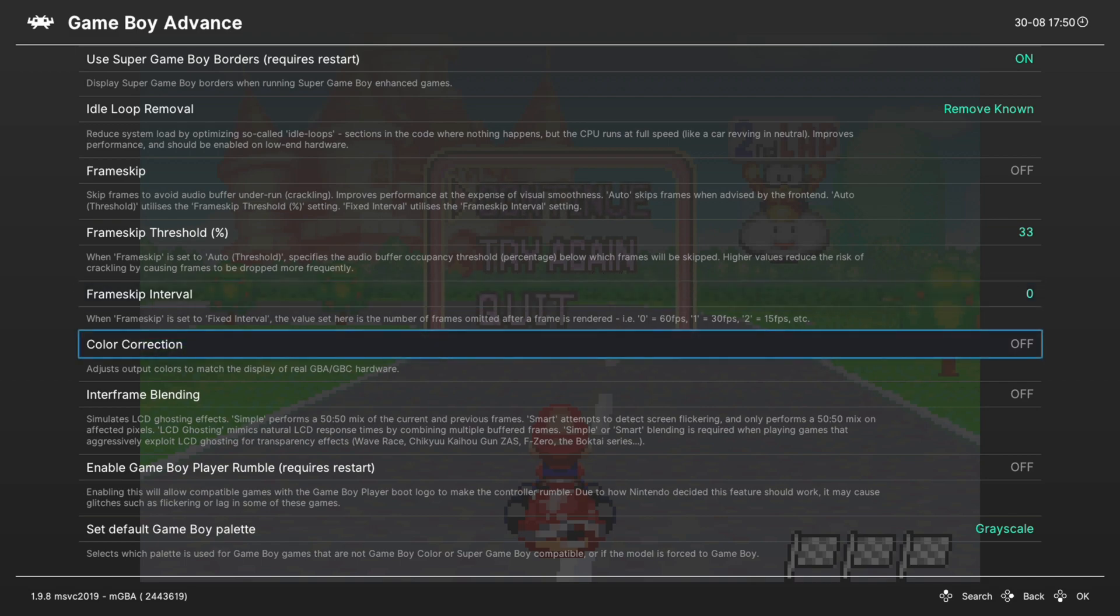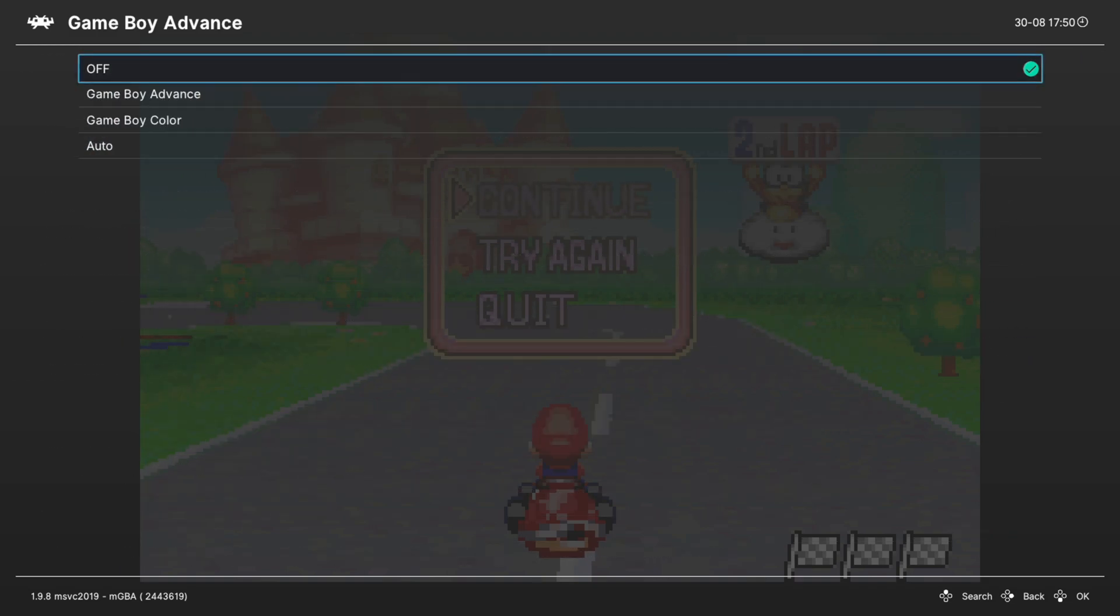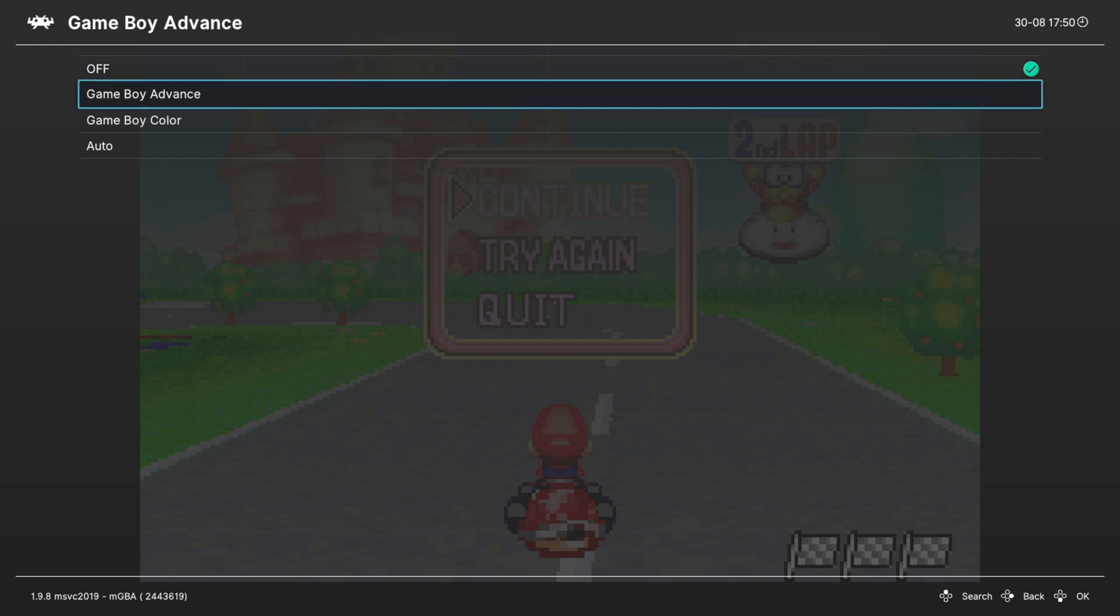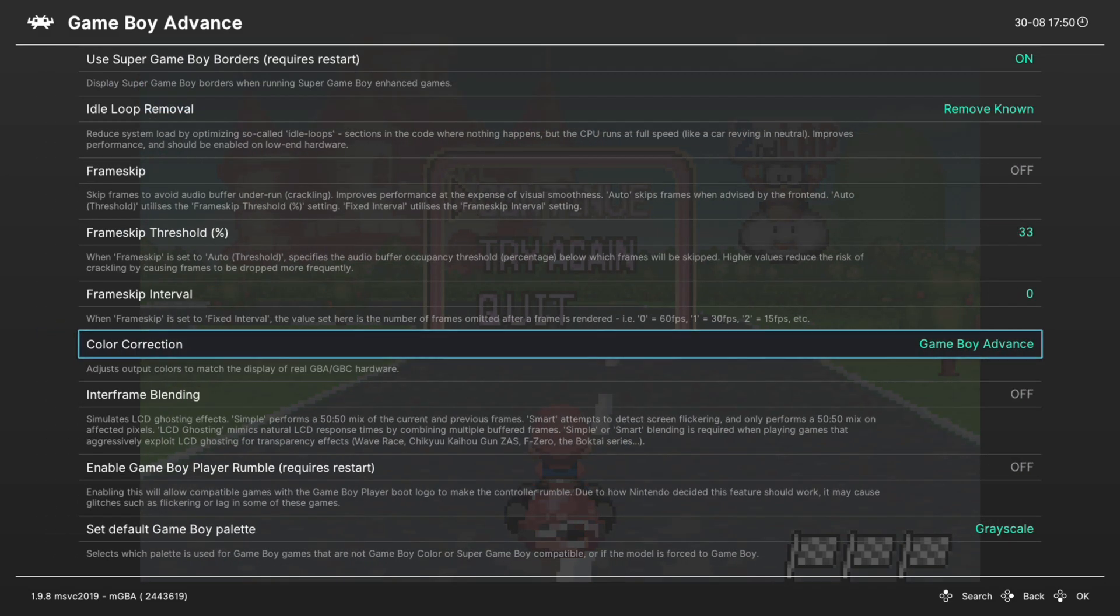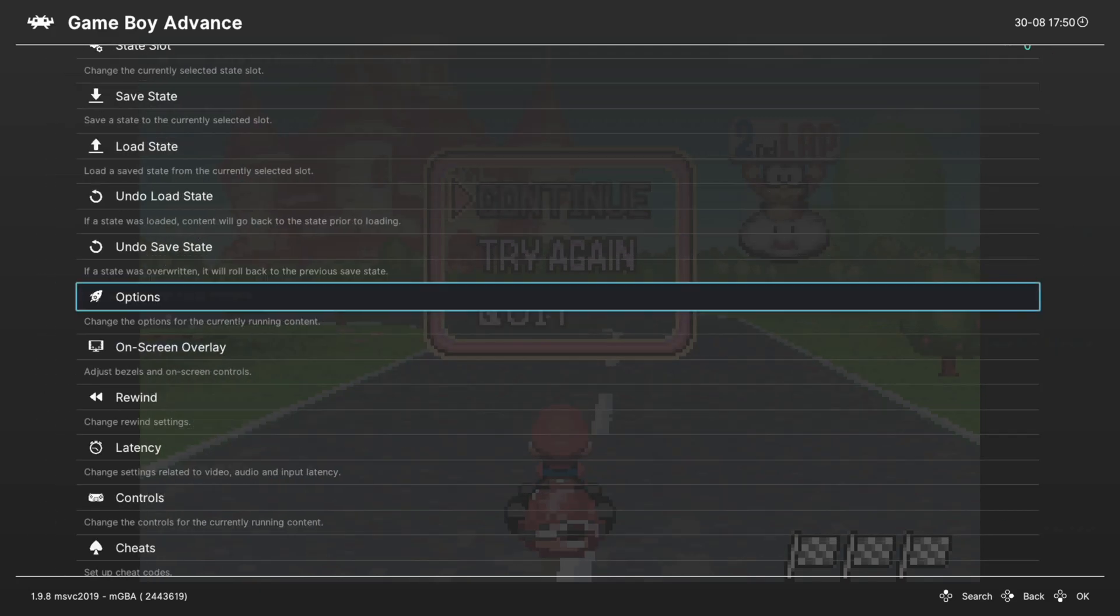Next up color correction and this is a really cool one for authenticity's sake. There are two options here, Game Boy Color and Game Boy Advance. So I'm going to turn on the Game Boy Advance color correction. Now this is going to wash the colors out compared to the native emulated output.